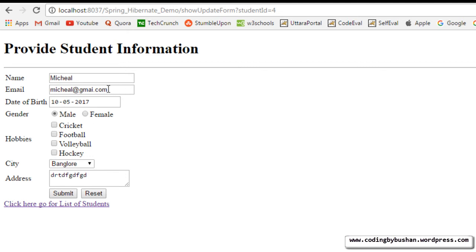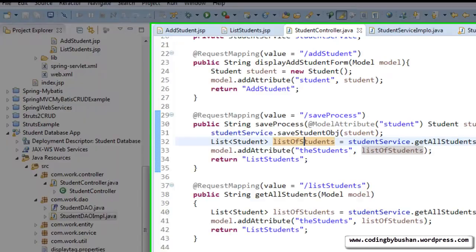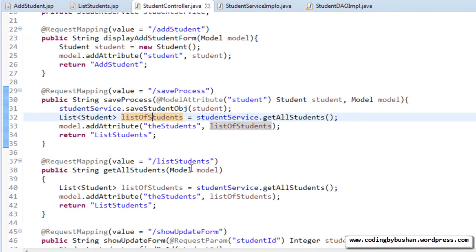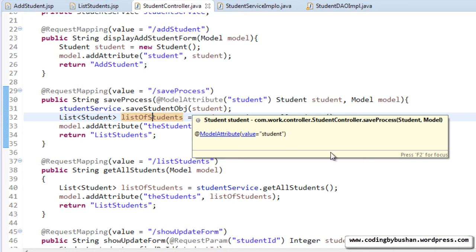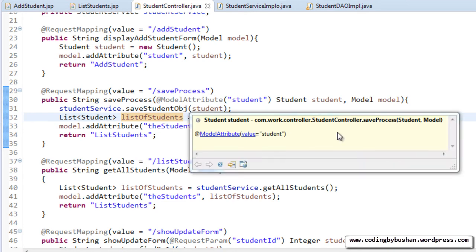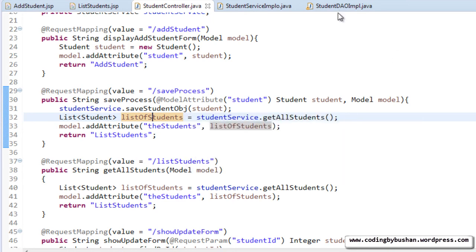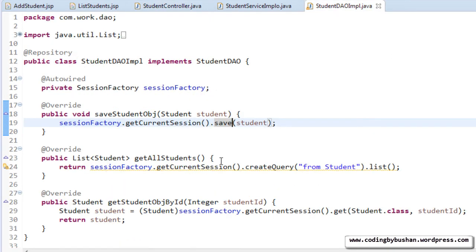So when the user edits any one of these values and when we click on this submit button, the controller should go to save process. So go to our save process. In the save process, we will send the student object to a DAO. So go to our DAO implementation.